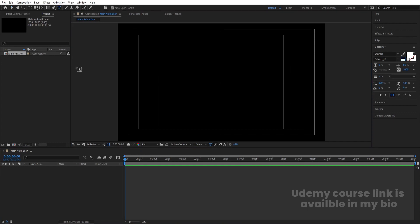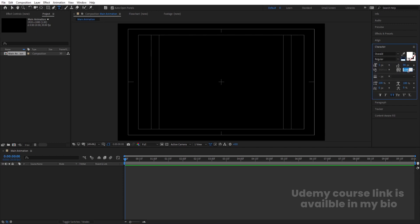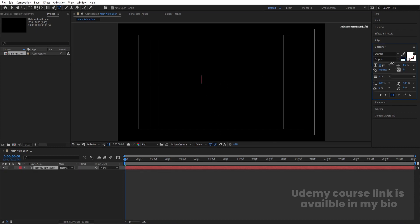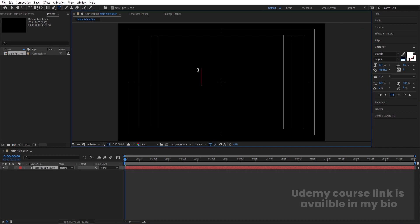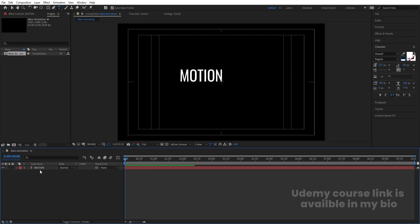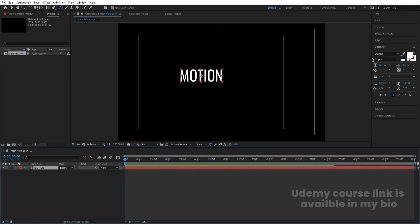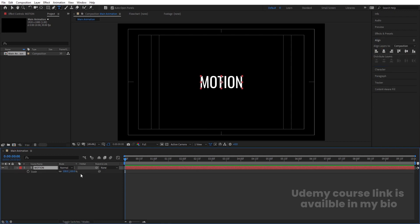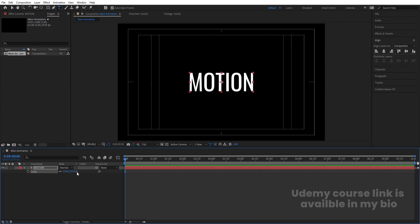Select the text tool. For font, I'm going to choose Oswald regular version and decrease the spacing between alphabets to zero. Type the text, increase the font size, and I'm going to type my first text which is 'Motion'. Then select this text, press Ctrl+Alt+Home to align the anchor point to the center, go to the align tab and align it horizontally and vertically.